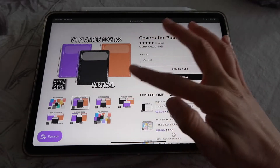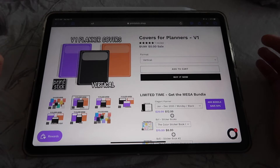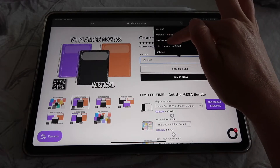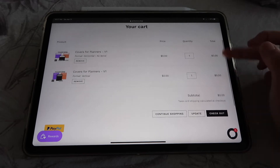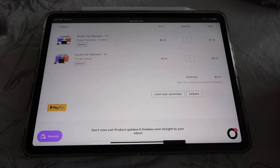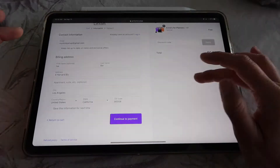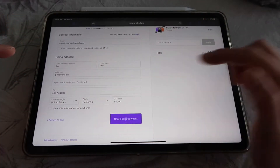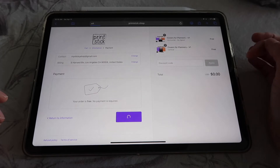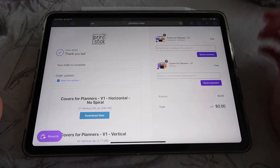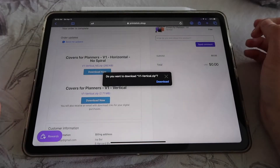If you want to buy more than one style, first select one style — for example vertical — and add to cart. Then click the back arrow to go back to the previous page and select something different; for example I'll do the horizontal with no spiral and add to cart. Now I have both formats in my cart. Since this is free you can just click checkout. Make sure to enter a correct email address because that's where the files will be sent. Since this is free you don't have to enter any credit card details — just click complete order, then click download now to download the first file, then do the same for the second set of covers.